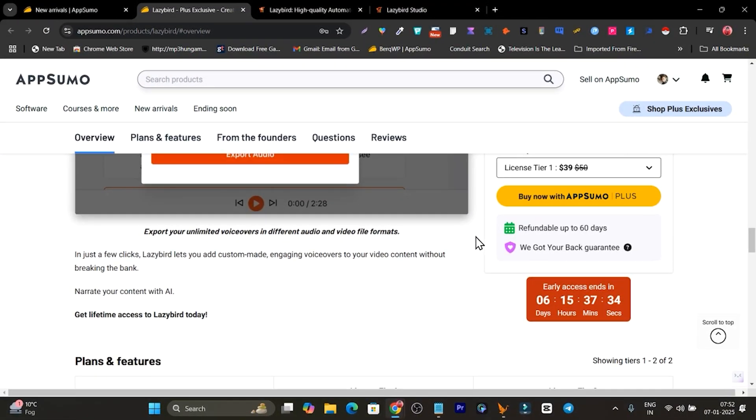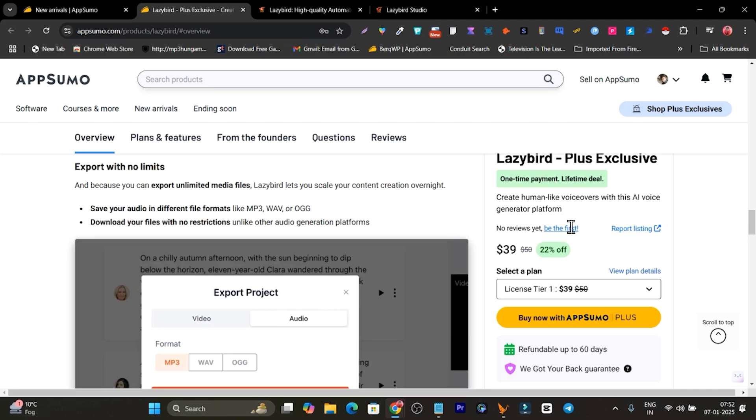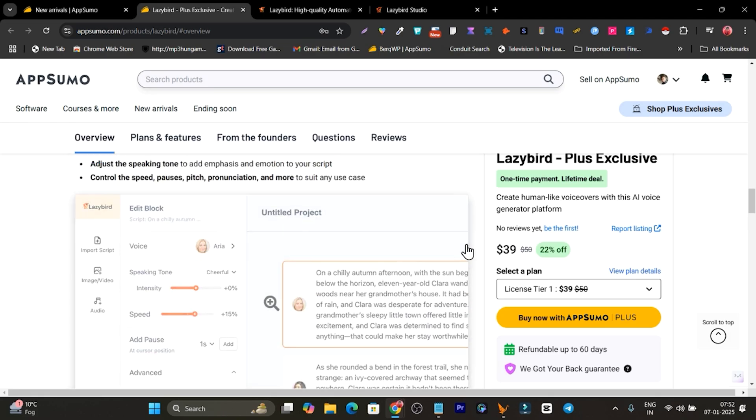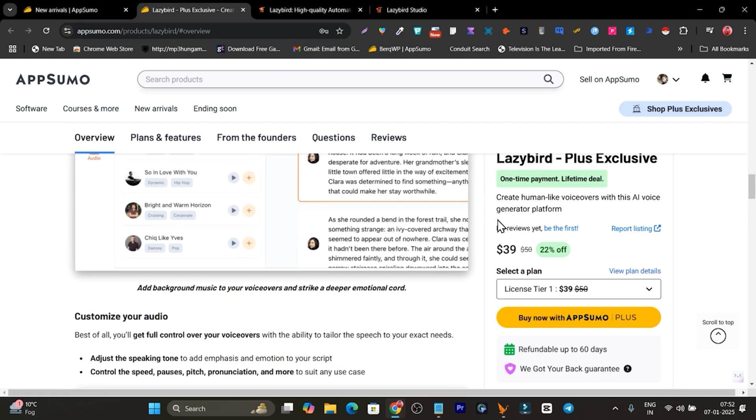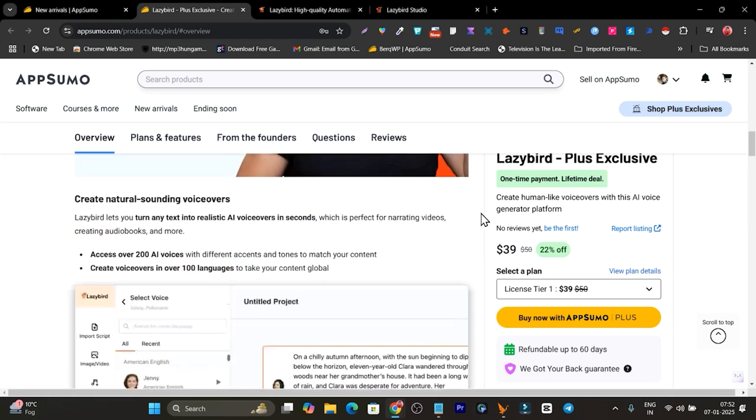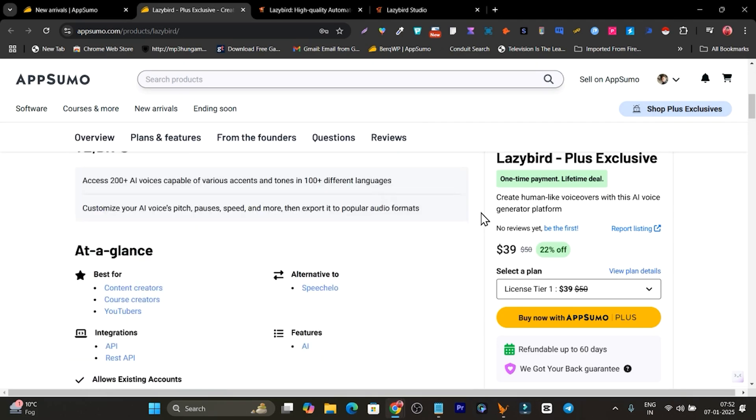Okay, so right now this is the deal page. If you want to check it out the link will be in the description. And that's all for today's video I want to talk about about Lazybird. This is a really good tool.